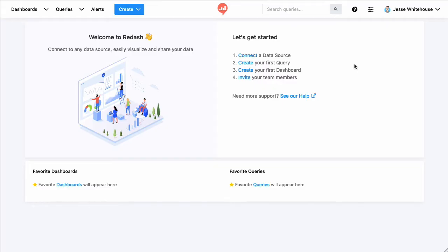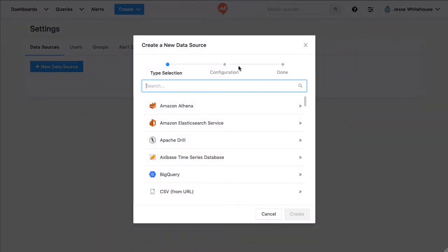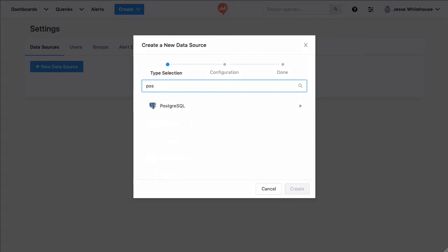Each of these bullet points is also a link, so I can actually click to connect a data source. I've created a Postgres instance over at Digital Ocean, so I'm going to search for the Postgres database connector here. There it is.